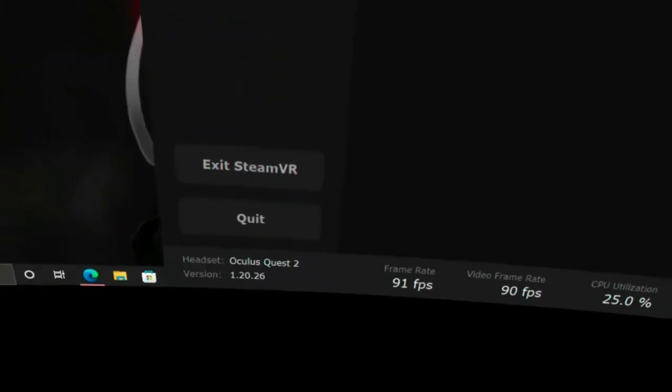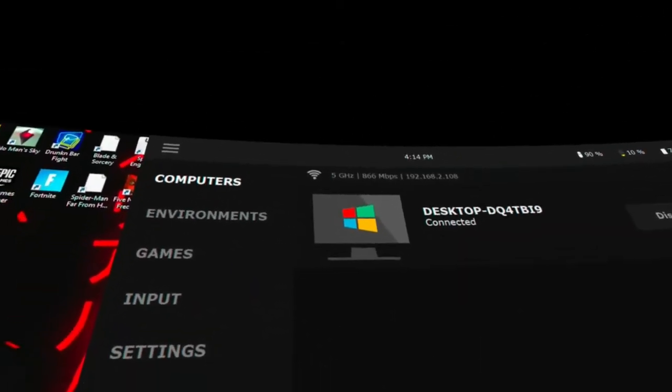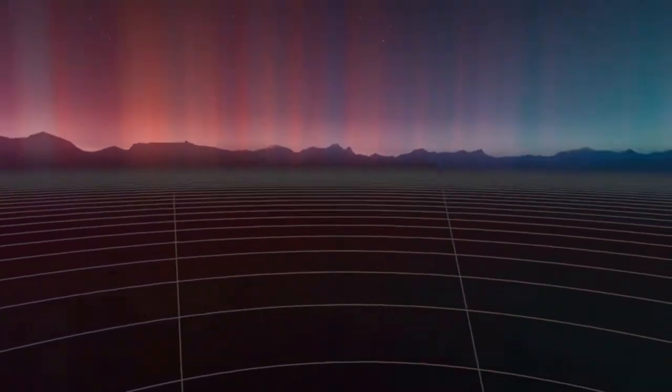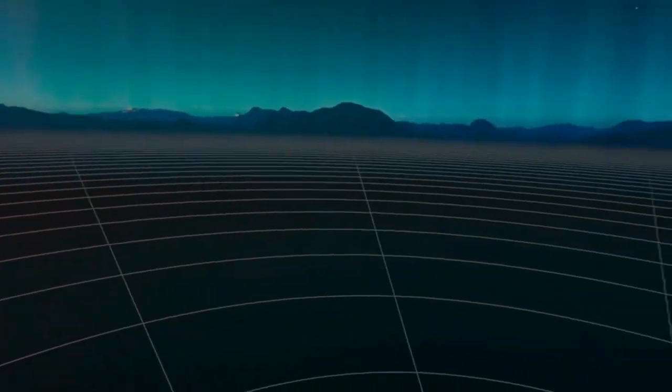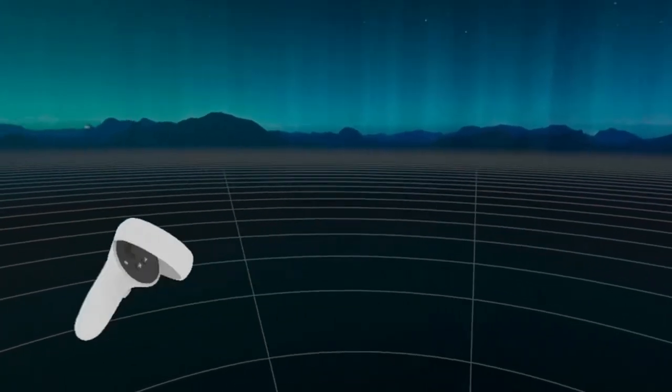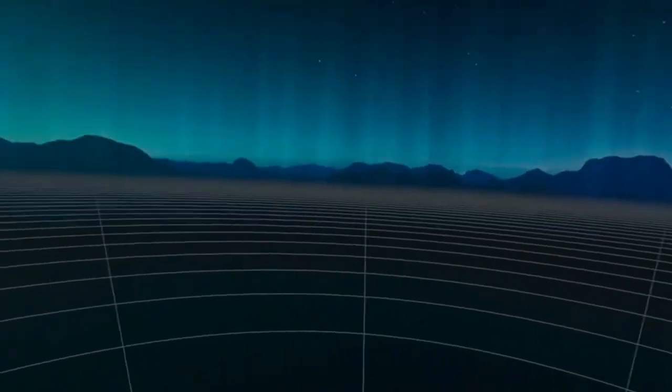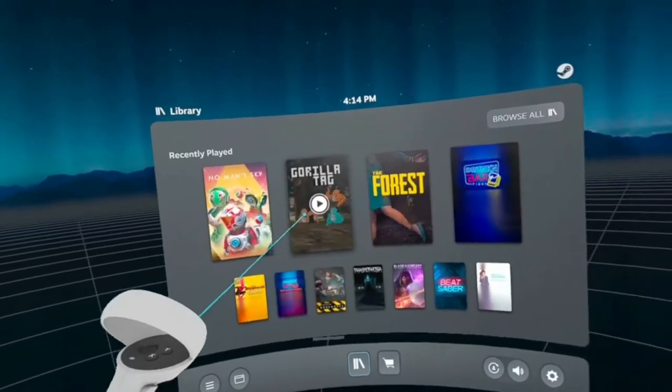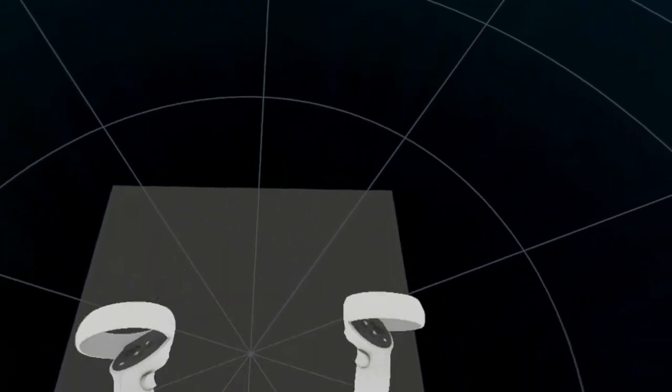Just make sure 5 gigahertz network. Your game will not be running as smoothly if you are on a 2.4. Trust me. My game went from running really bad to really smooth. So let's just go ahead and let's launch Steam VR. Gorilla Tag, we already launched Steam VR.